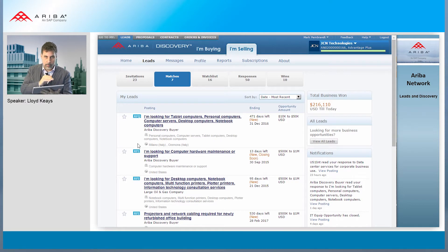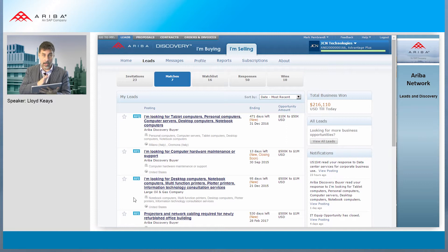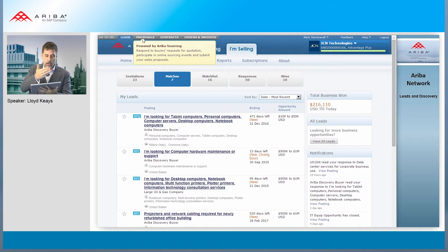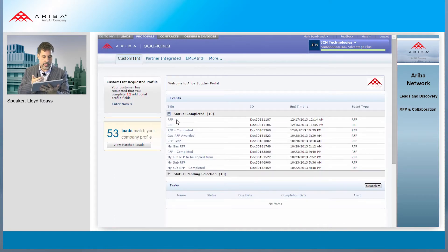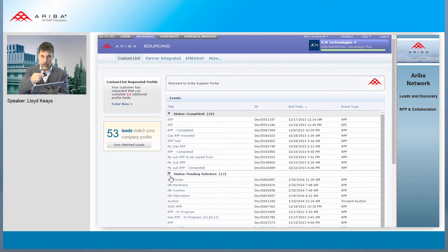We flip back now to the Ariba Network, where we are the supplier. We see the same leads here that came from that Discovery. We've also seen the proposals here — my RFPs that were completed and the ones that are pending for selection. I'm going to look at one of those RFPs.